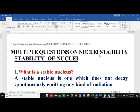Today we want to consider multiple questions on nuclear stability. Question 1 says: what is a stable nucleus? A stable nucleus is one which does not decay spontaneously, emitting any form of radiation.